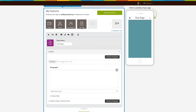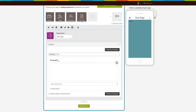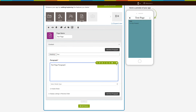Now let's move to the content section. Enter your content title in the heading field. Now provide the content in the paragraph field. Click on the settings icon to change the style of the content, create a deep link, or add an email link.